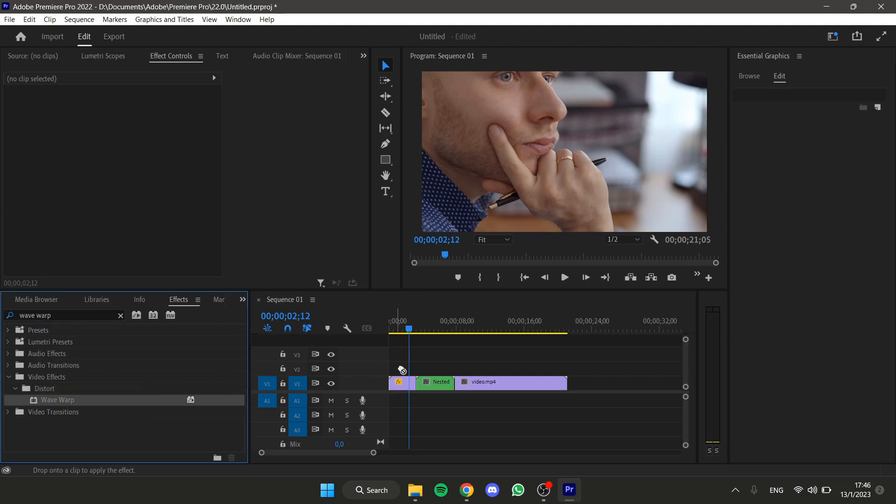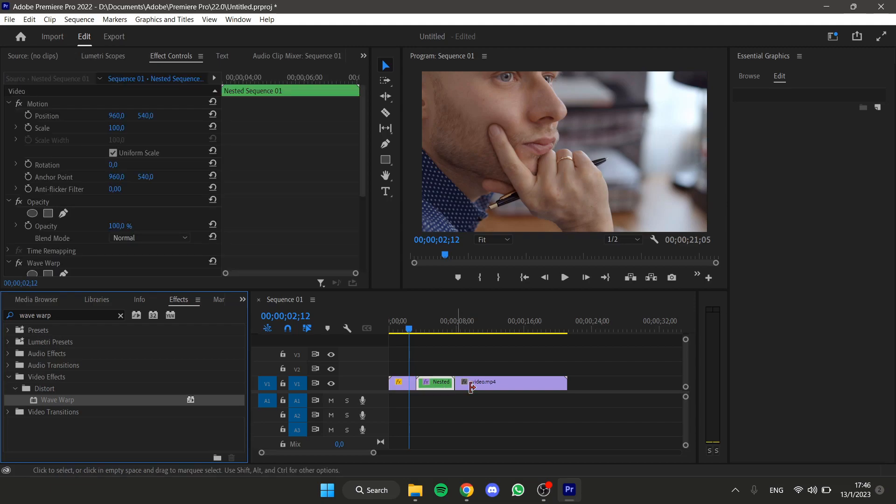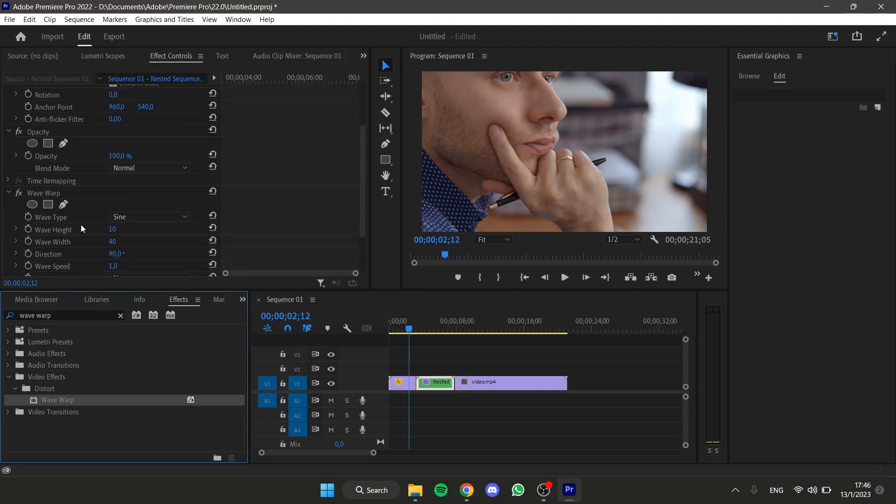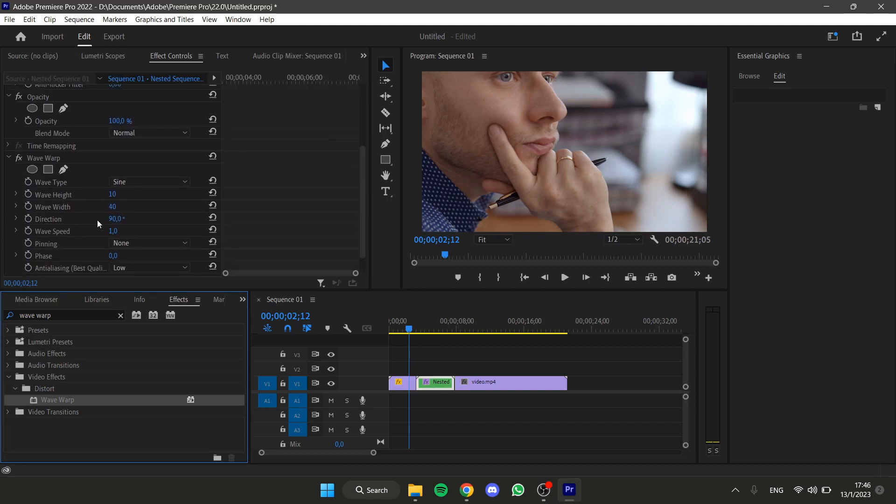Now, apply the Wave Warp to our nested videos, and now, in the Effects Control window, set everything like this.